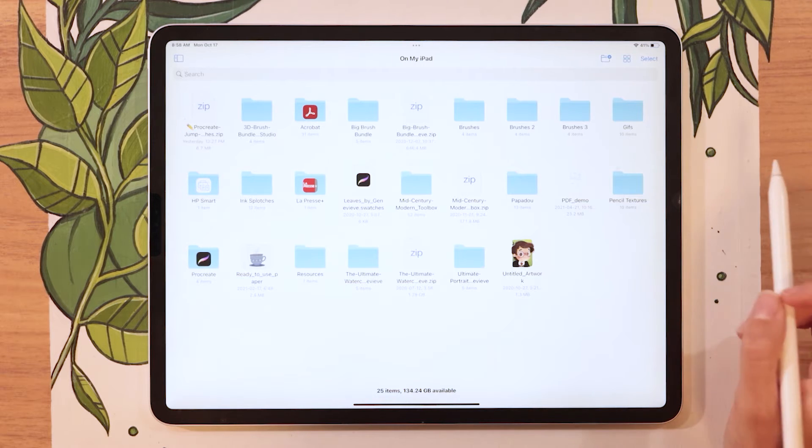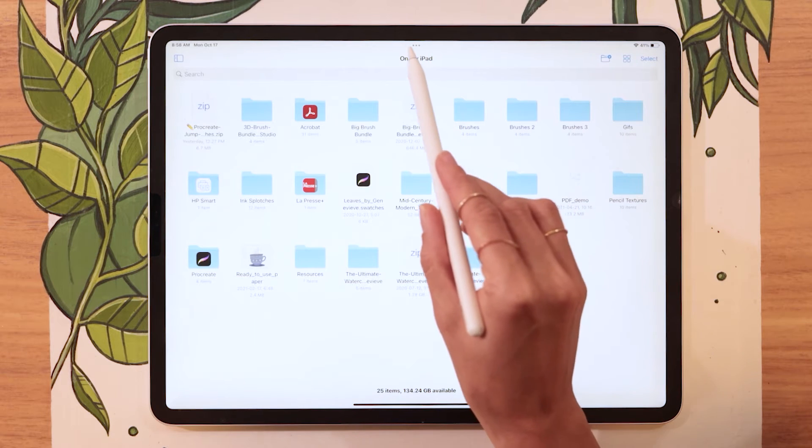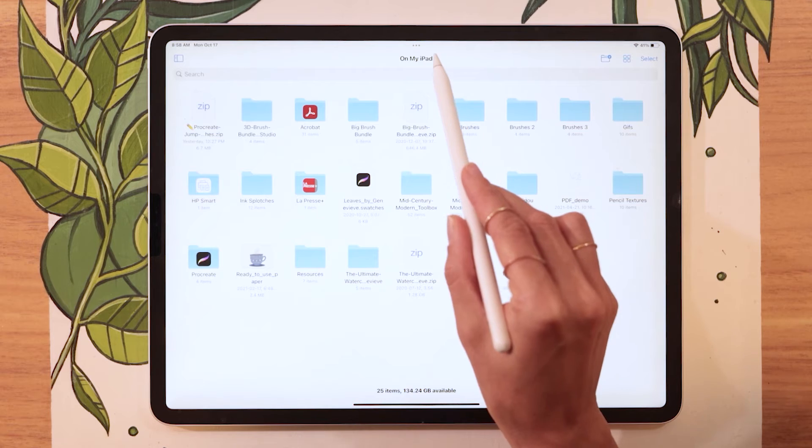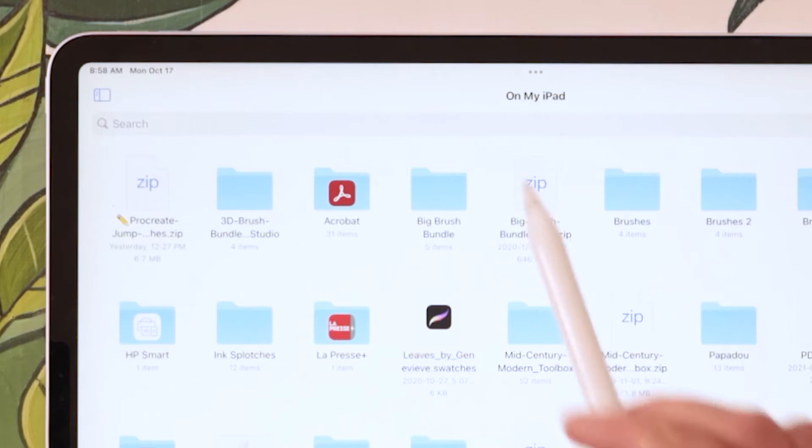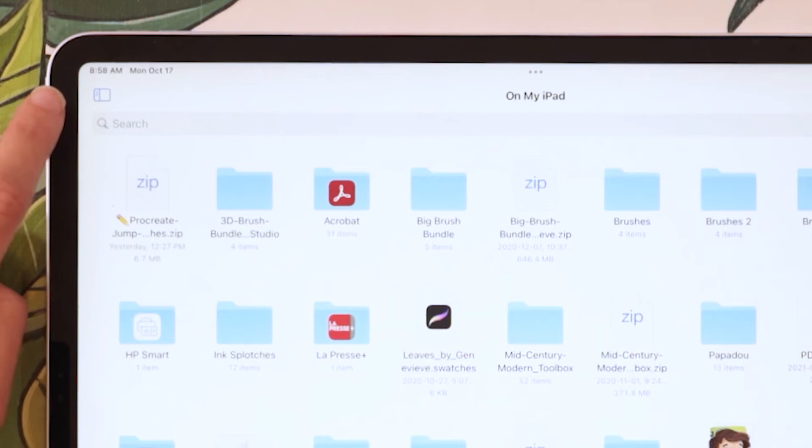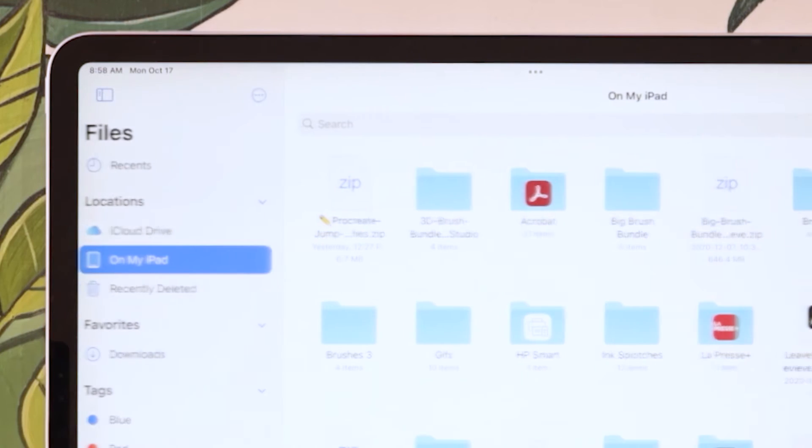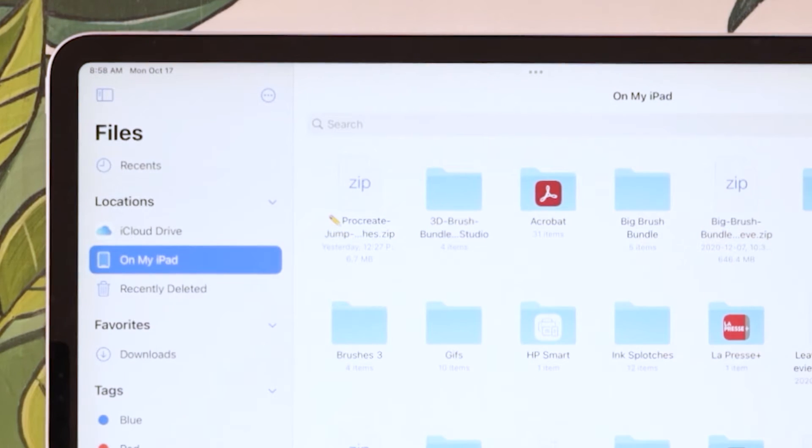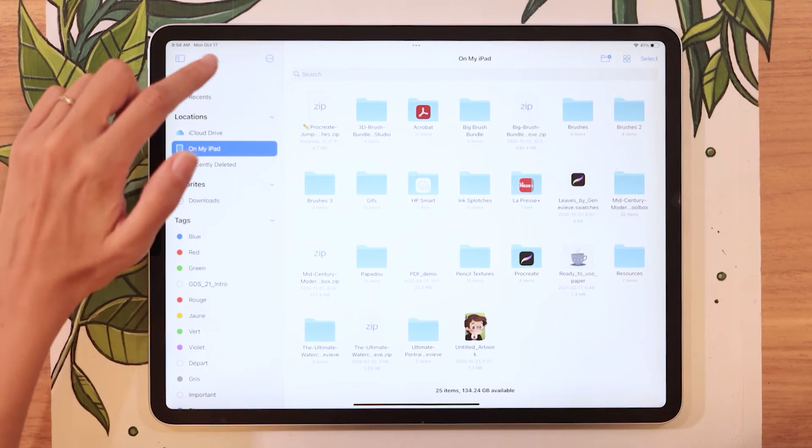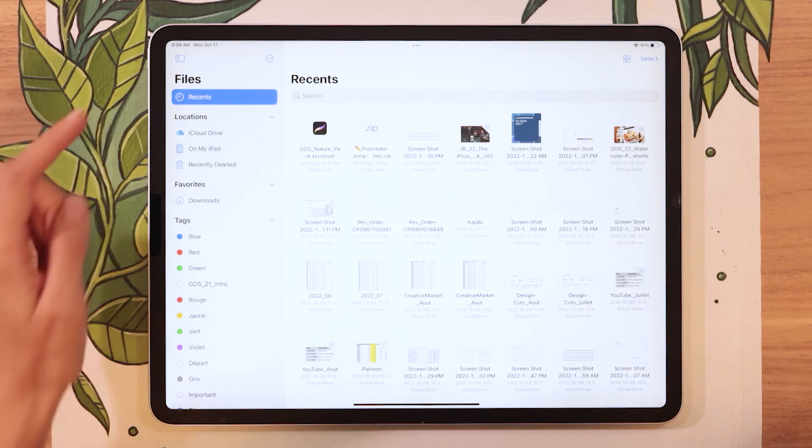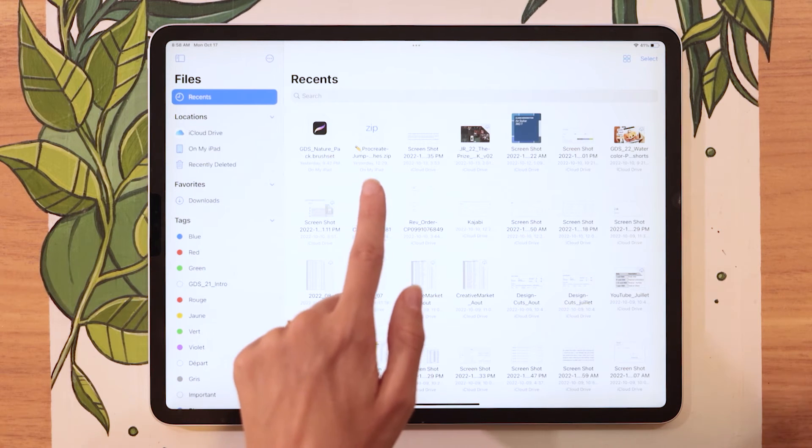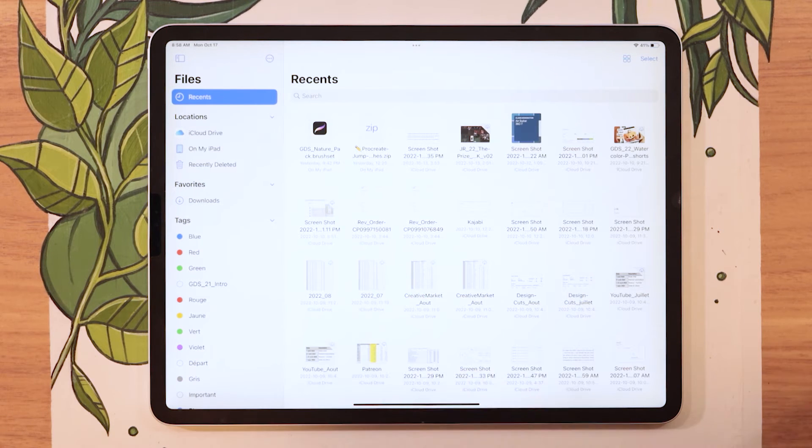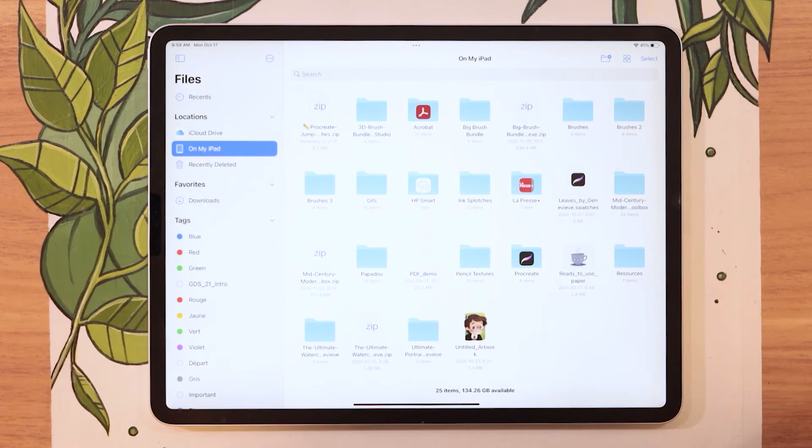But for that to work, we need to make sure we are in the On My iPad display. So if you are not, really easy, just go ahead and tap on this little icon here on the top left and just select On My iPad from the left-hand menu. It's probably going to show up as Recents, but if you try to unzip a file from the Recents section, it is just not going to work. So again, just make sure you are in the On My iPad view.